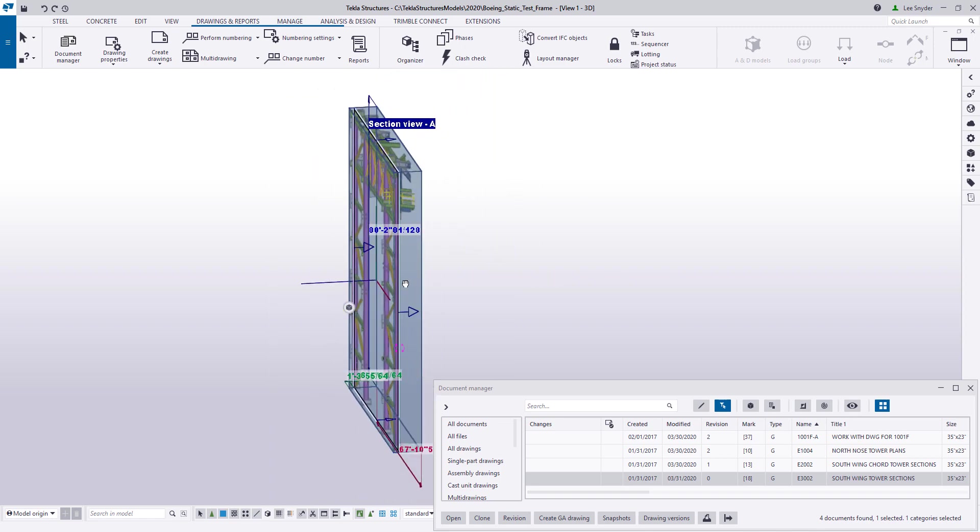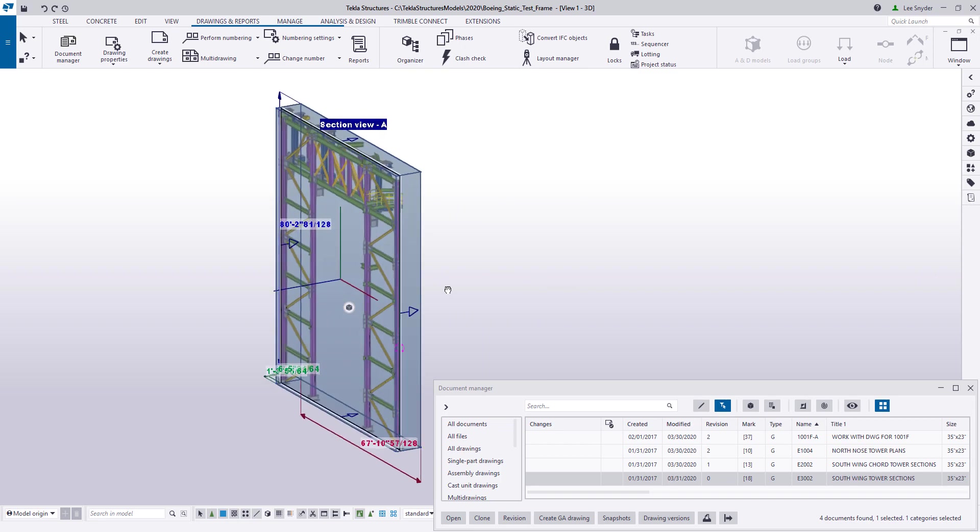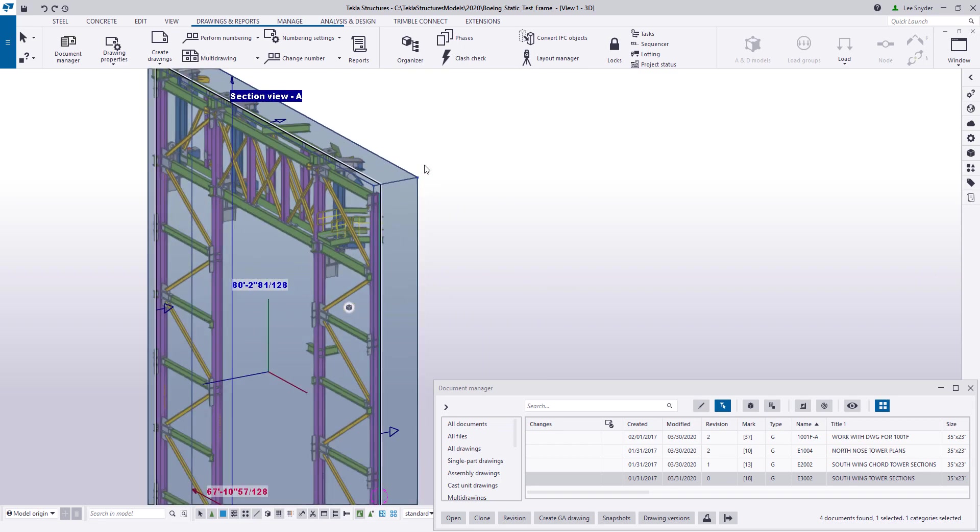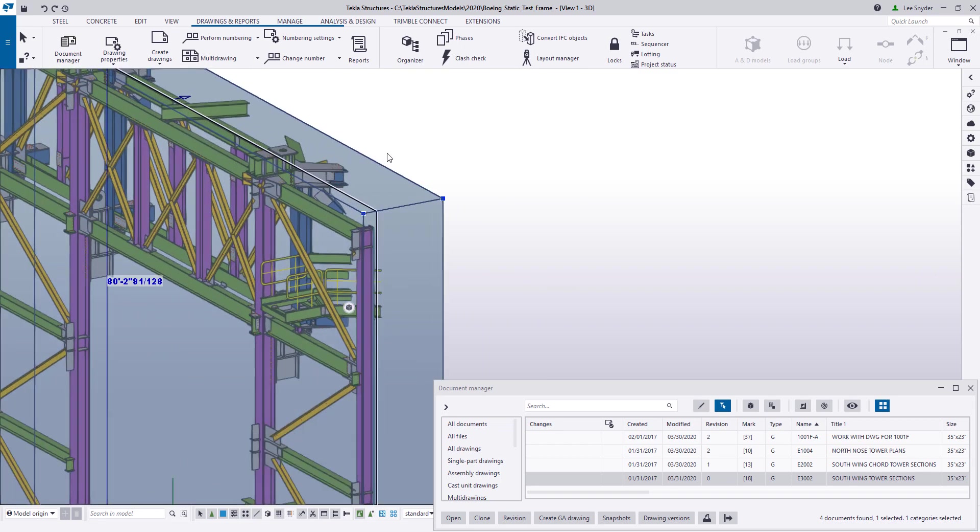So this is the view where we were showing some additional information and I can begin to see why. This view depth right here is extending well beyond where I want it to, and so we're picking up some additional information.